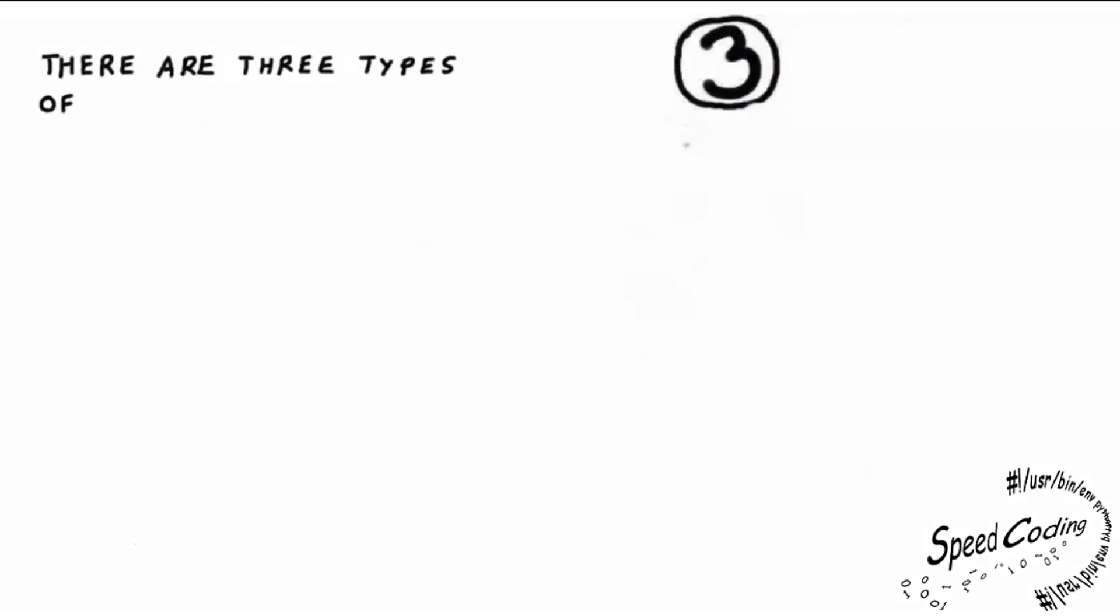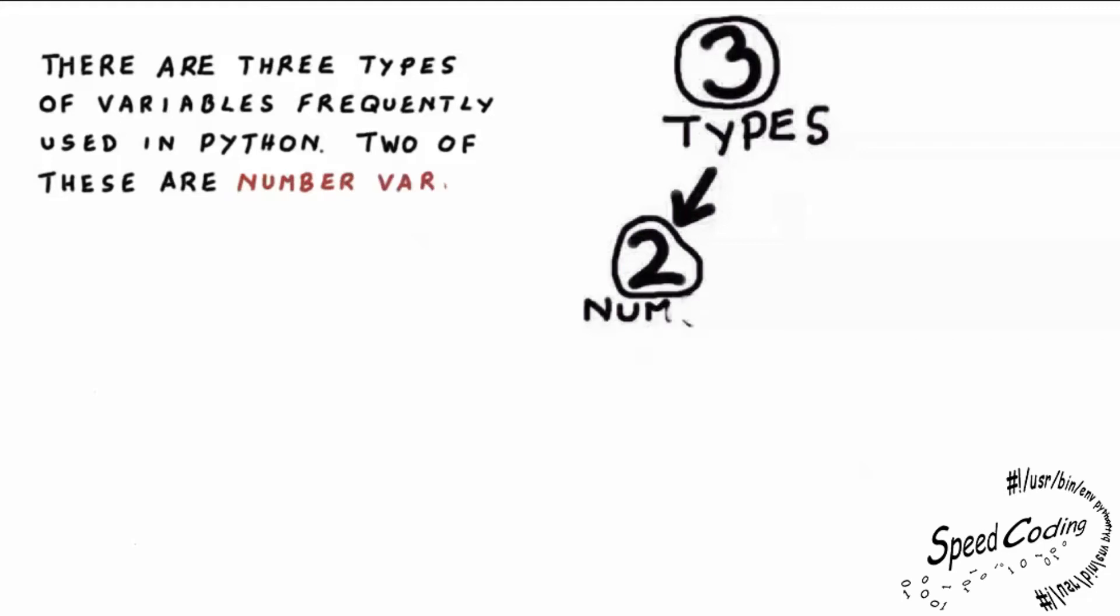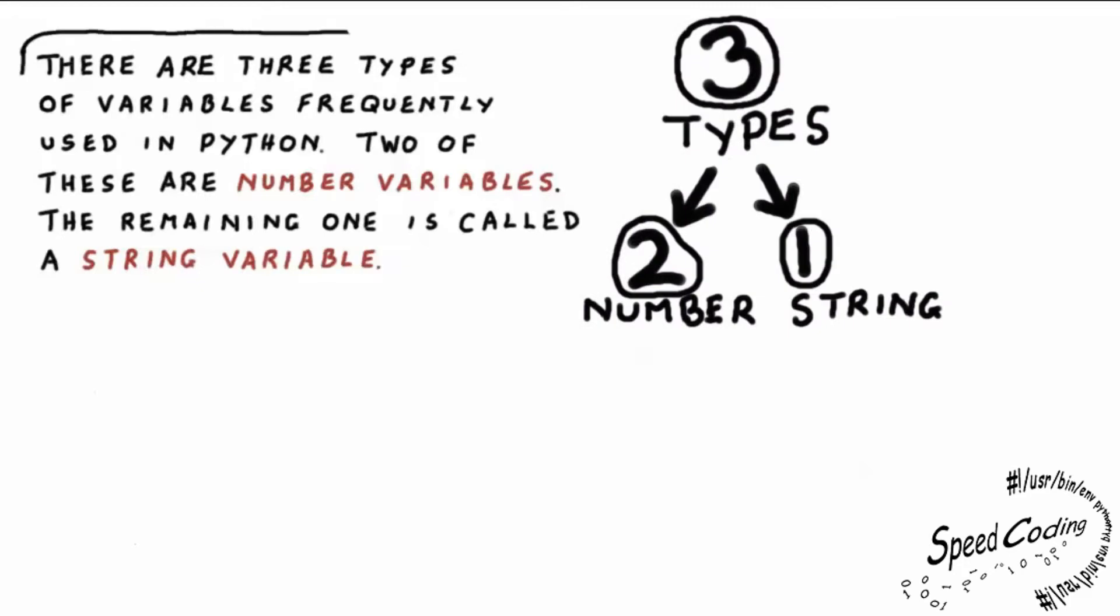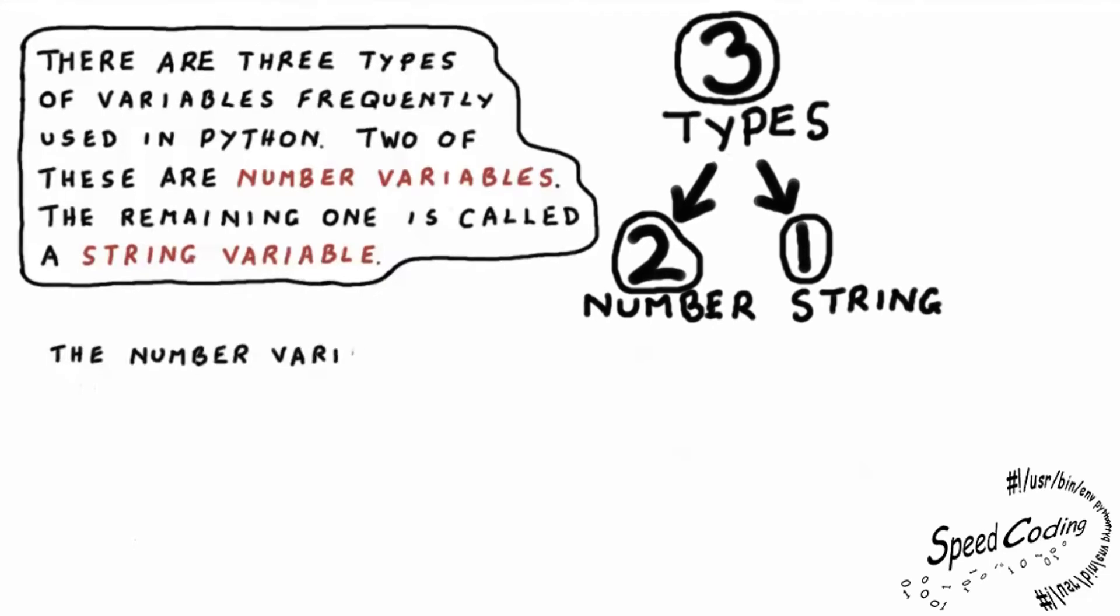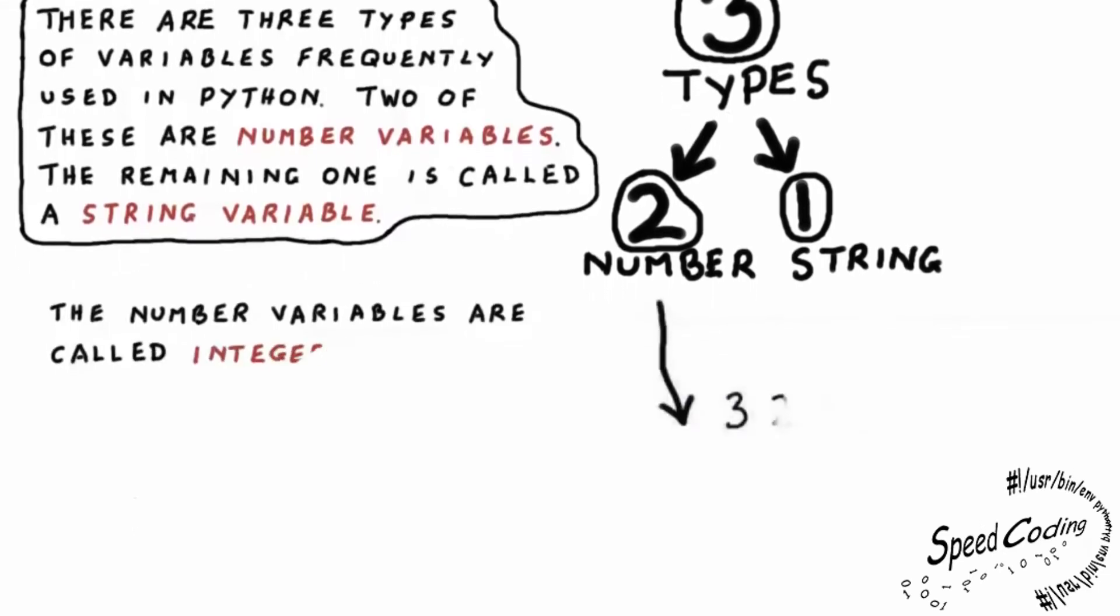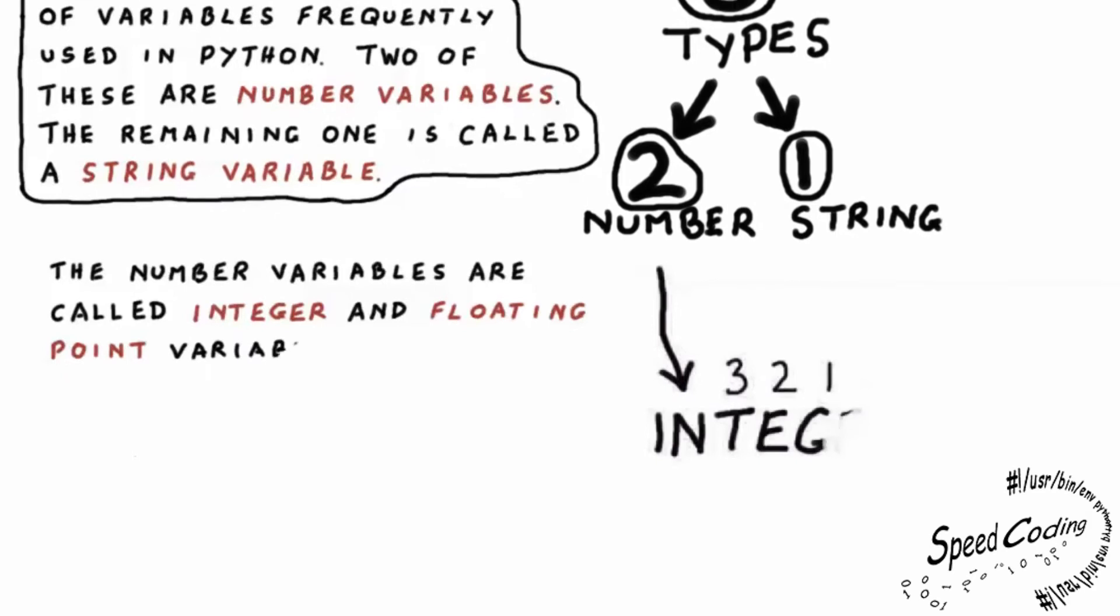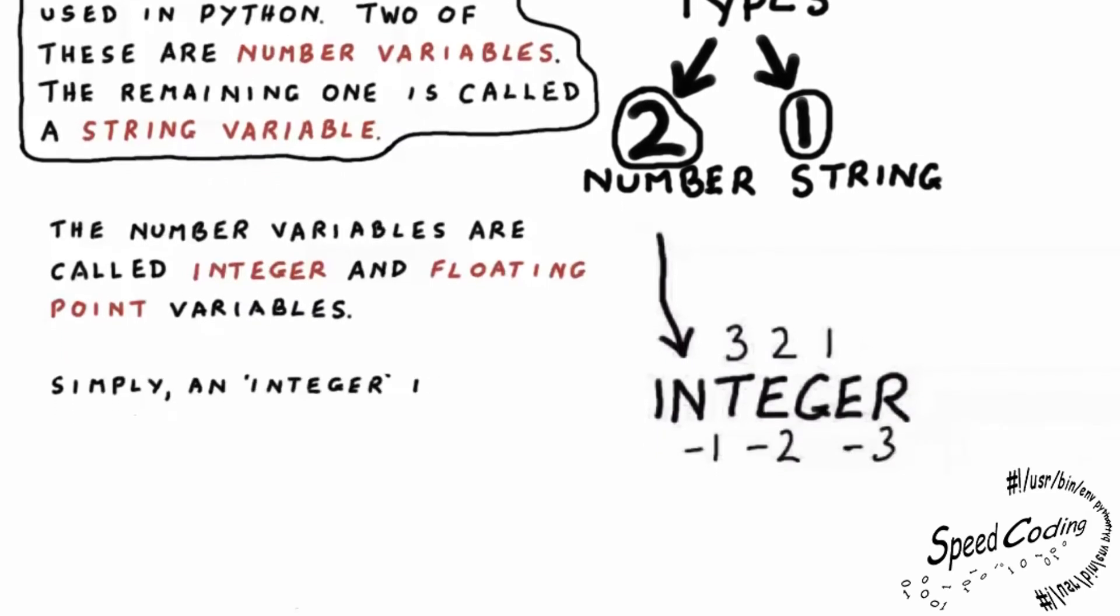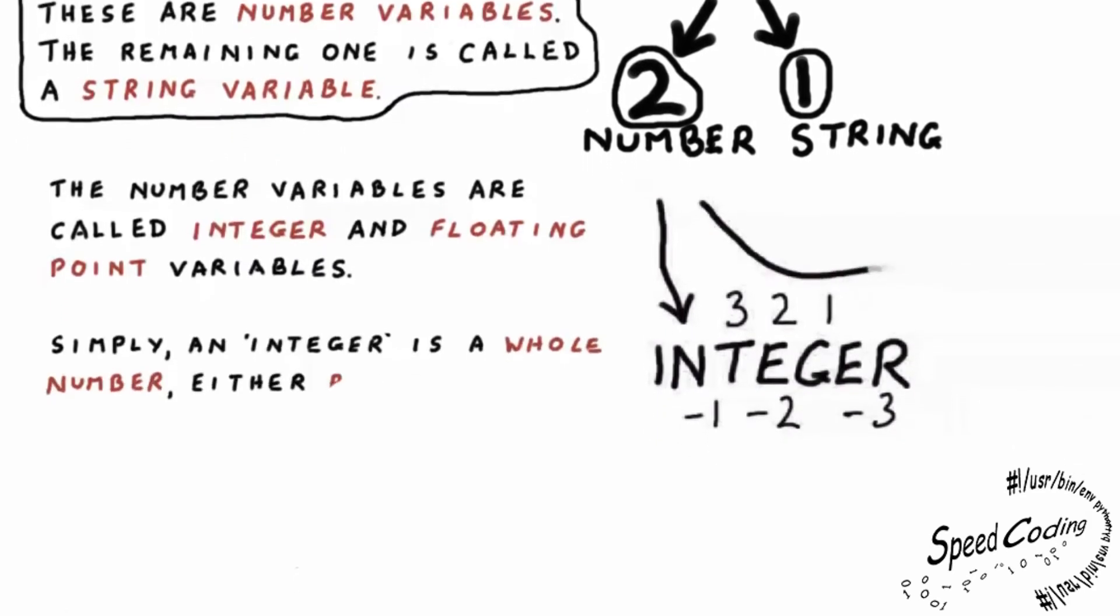There are three types of variables frequently used in Python. Two of these are number variables. The remaining one is called a string variable. The number variables are called integer and floating point. Simply, integer means a whole number, positive or negative. For example, three, two, one, minus one, minus two, minus three.